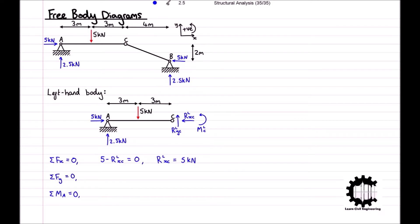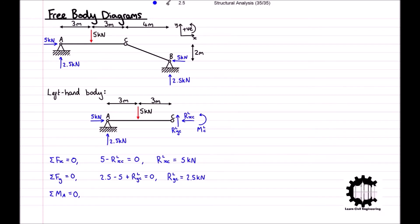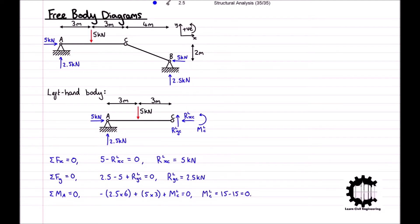Taking the y-coordinate direction to be positive, we get 2.5 minus 5 plus RyC equals zero, so we can see that RyC is equal to 2.5 kN. Finally, taking the anticlockwise rotation direction to be positive, we get negative 2.5 times 6 plus 5 times 3 plus MC equals zero, so we can work out that MC is equal to 15 minus 15, which equals zero.